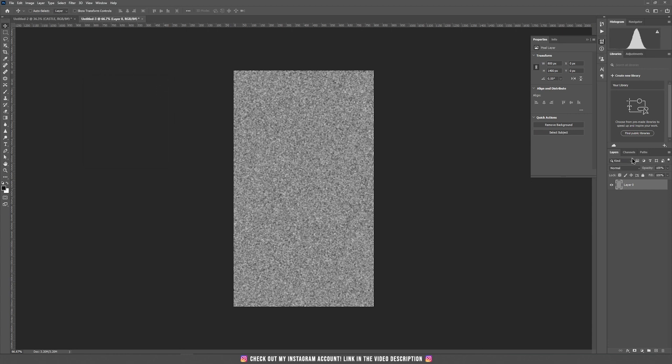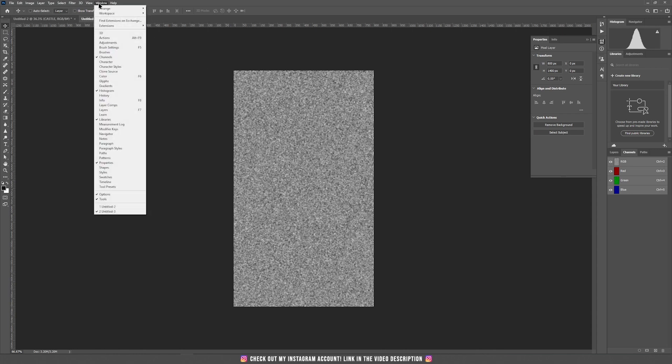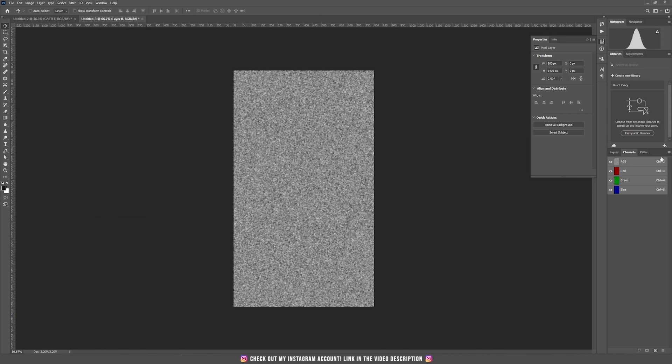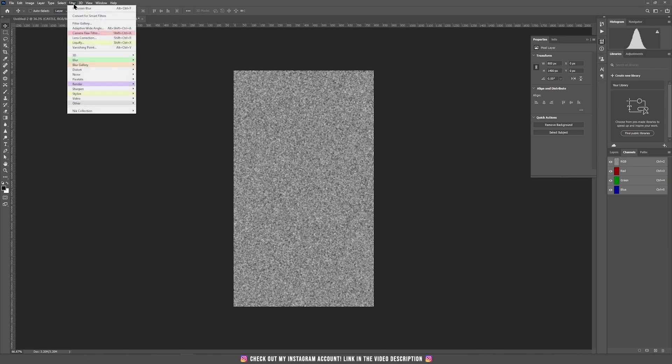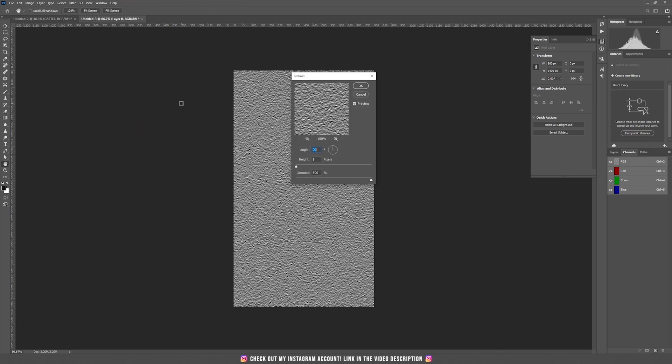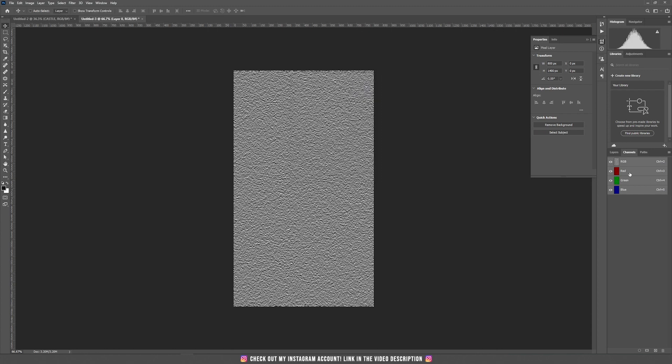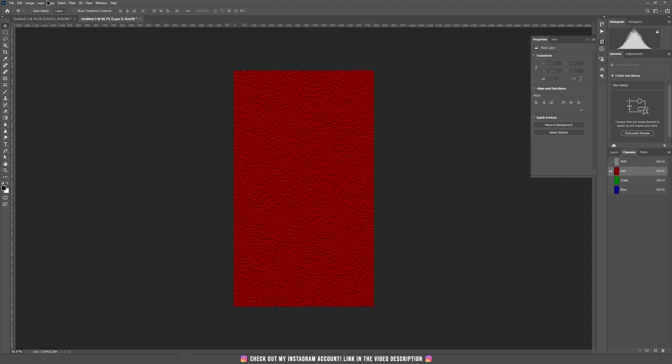Go to channels. If you don't see the channels on the right, go to window and choose channels. Now with all the channels selected, go to filter, choose stylize and click on emboss and keep 90 degree and the height 1 and the amount should be maximum, 500%. Then click only on the red channel.